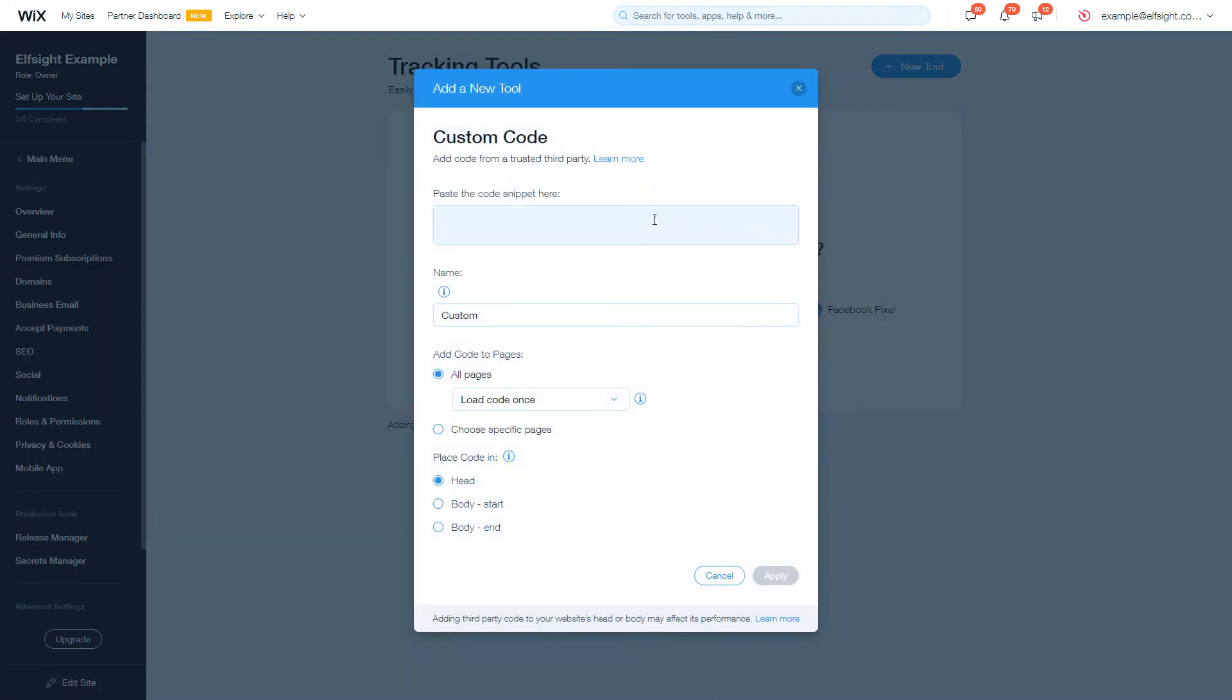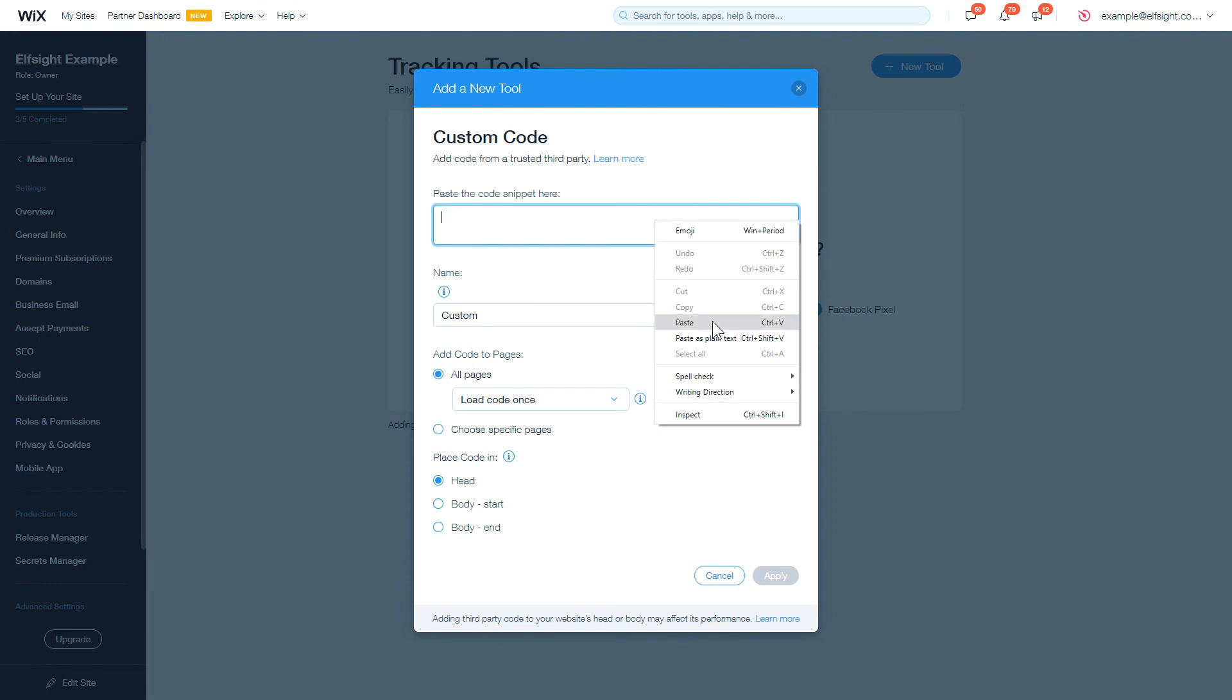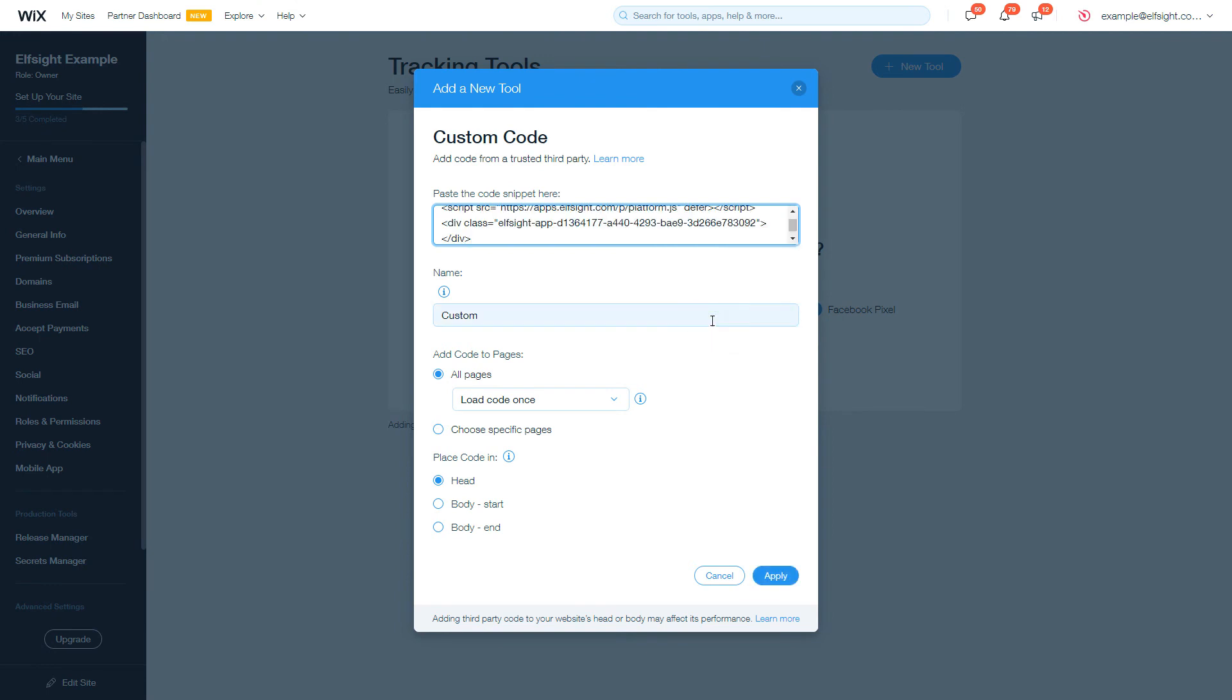Embed your widget installation code into the Paste the code snippet here box. After you're done, click Apply to save the changes.